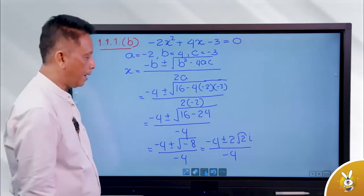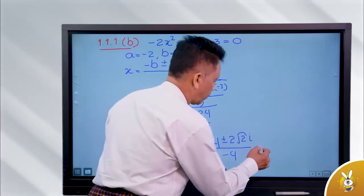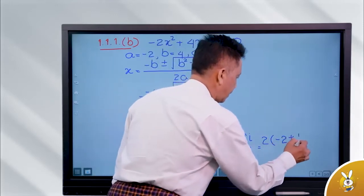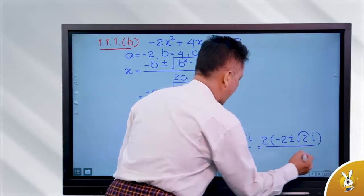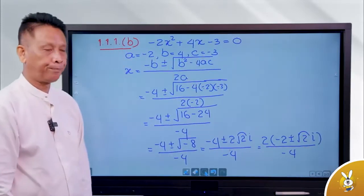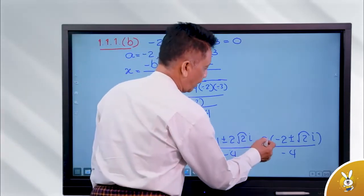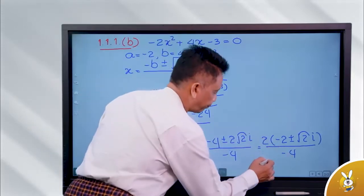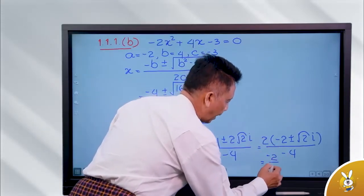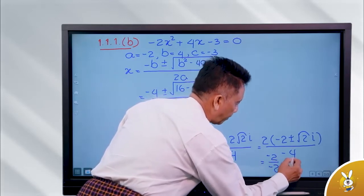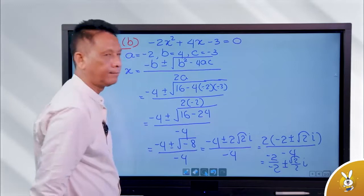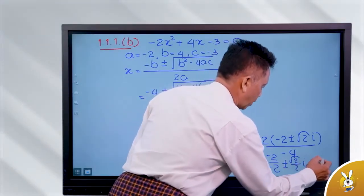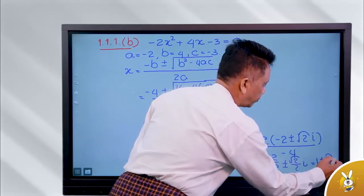Minus 2 plus or minus root 2i by minus 4. Okay, now we're going to say minus 2 by minus 2. So here we're going to say minus root 2 by 2i. Okay, now we're going to say minus 1 plus or minus root 2 by 2i.